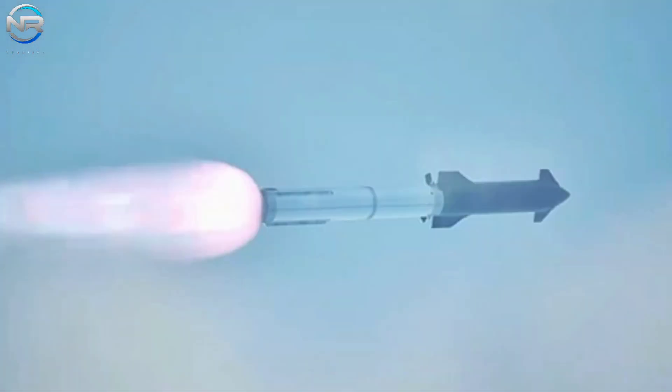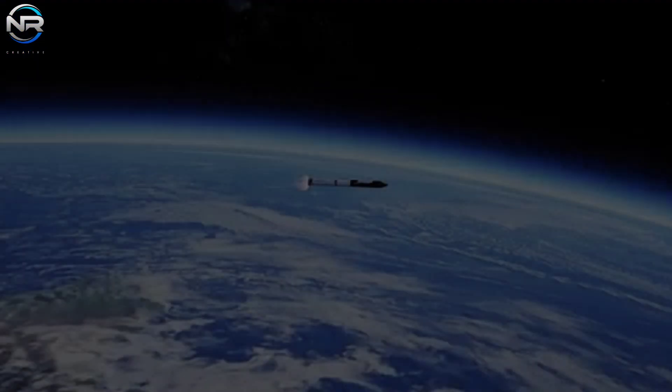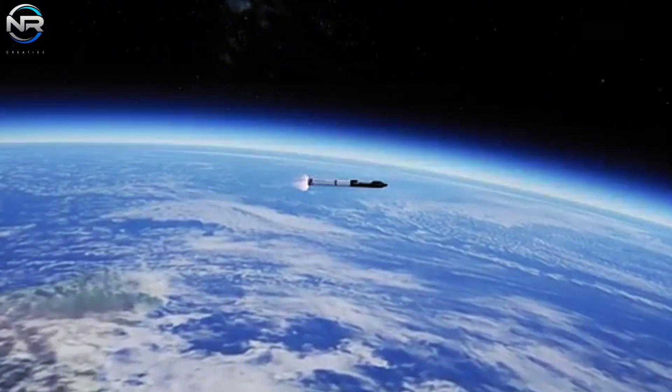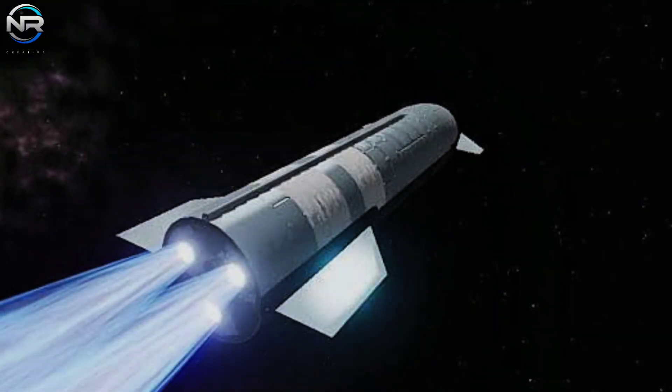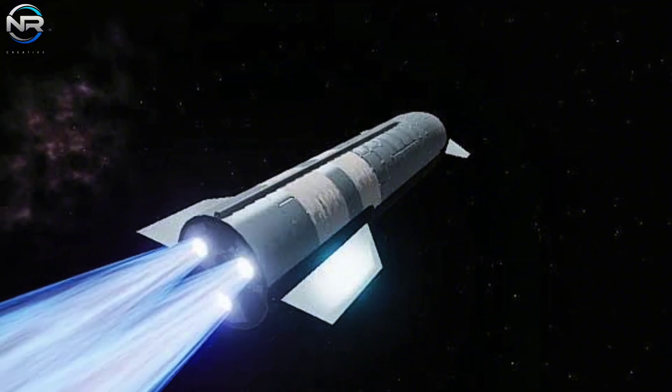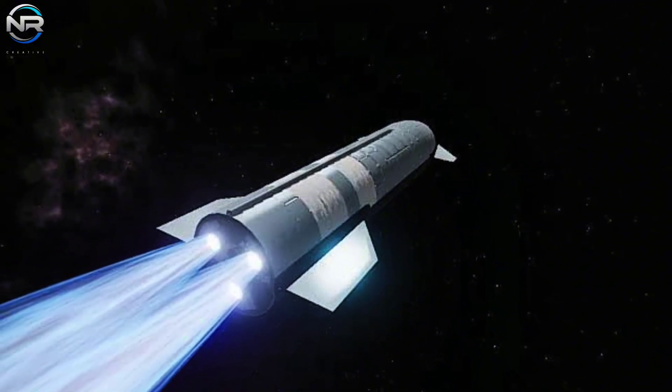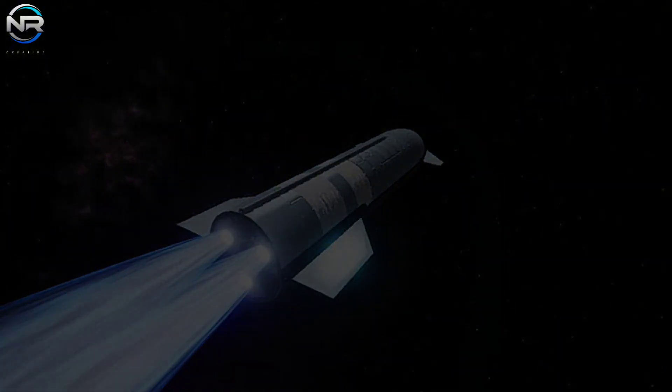However, it is also possible that the date could be pushed back a few days to allow for additional preparation. Success remains SpaceX's primary goal, and the company is committed to ensuring that they do not compromise this goal by rushing the process.